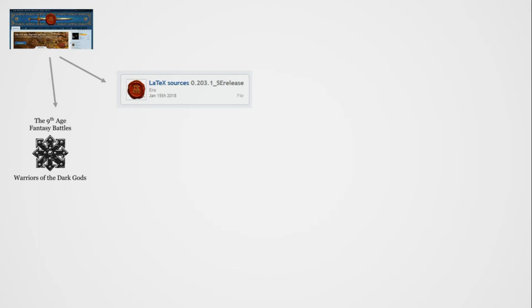We have to further process these. For example, for a specific army book faction we create a table with two columns: one column has the name of the English rule, for example 'Warrior of the Dark Gods,' and the next column has the Italian translation. We created a glossary like this with more than two thousand lines over the last couple of months.